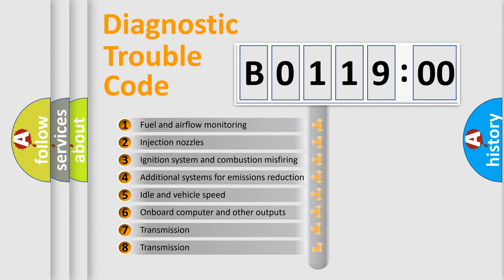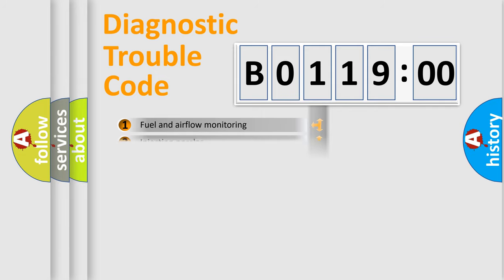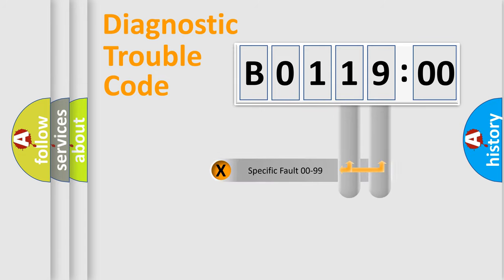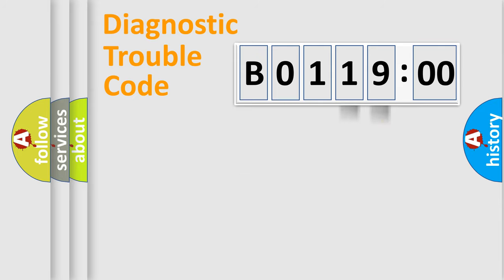The third character specifies a subset of errors. The distribution shown is valid only for the standardized DTC code. Only the last two characters define the specific fault of the group.